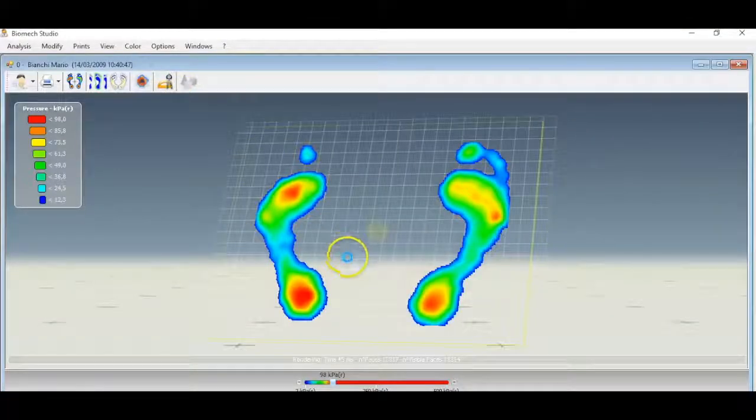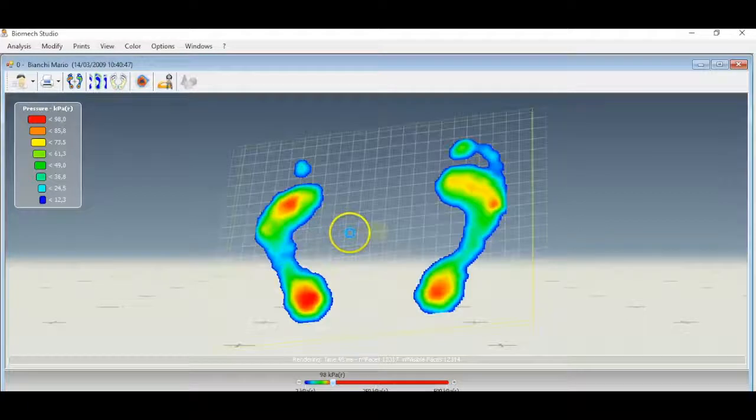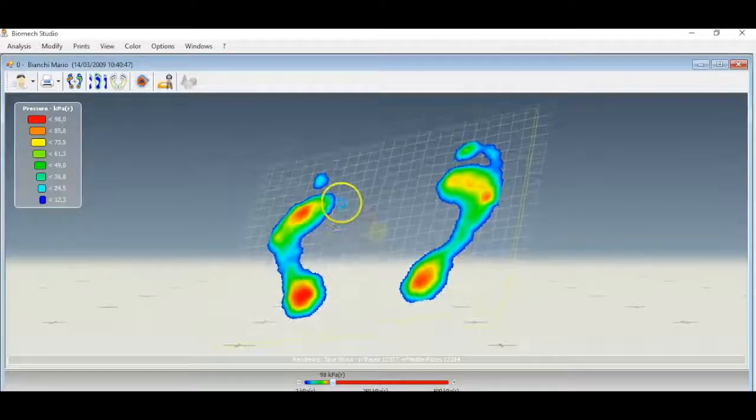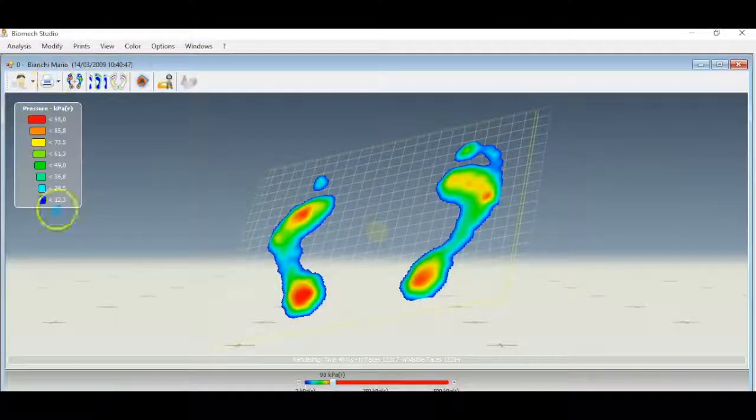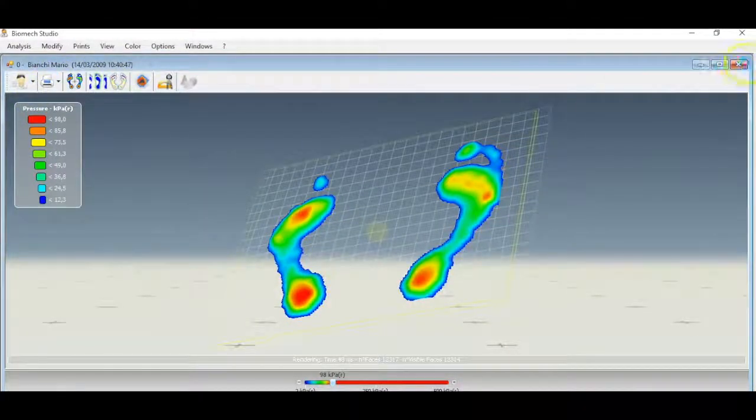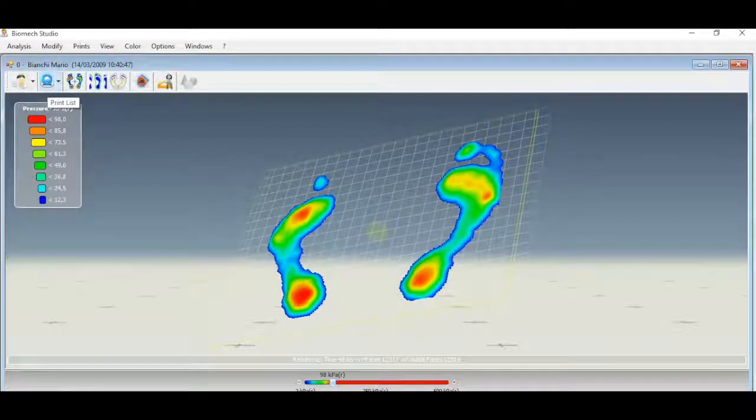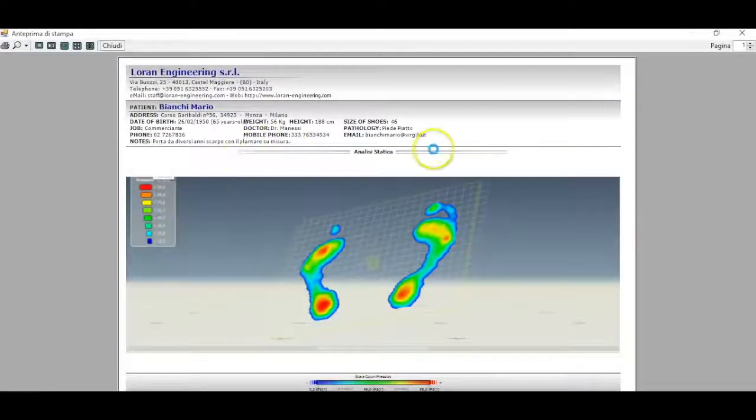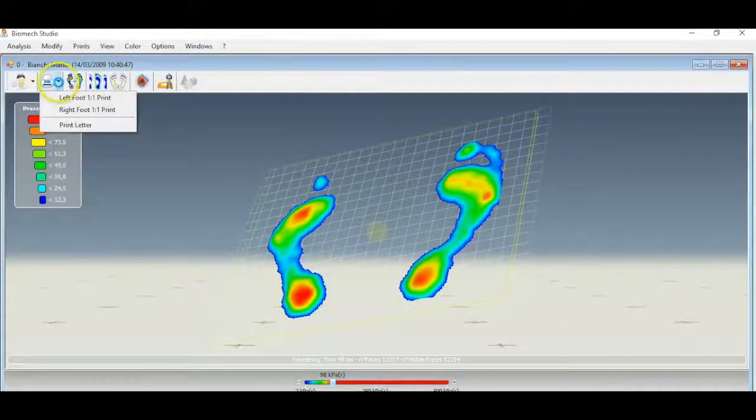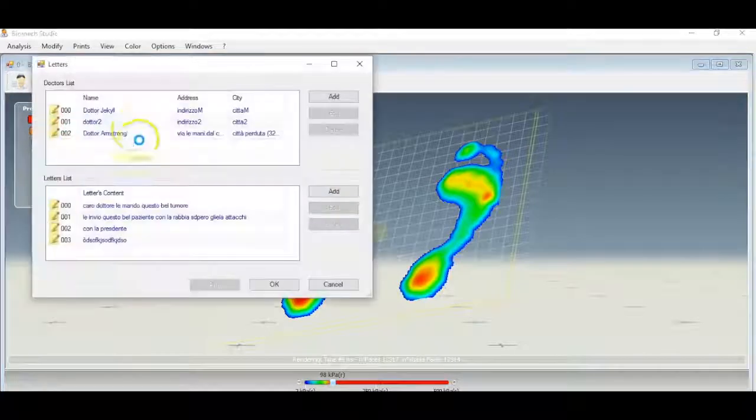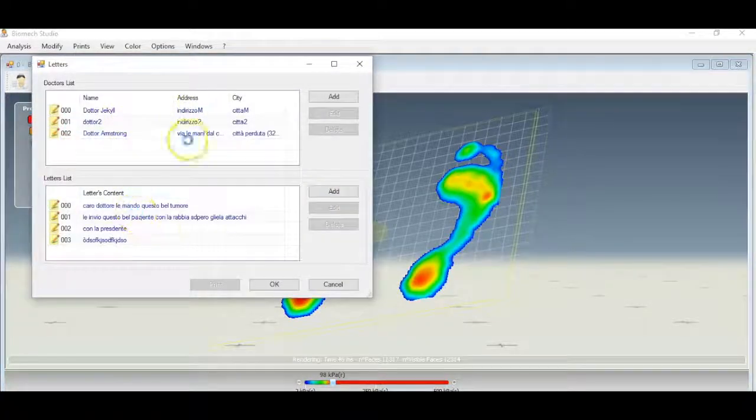A 3D visualization is also available with the possibility of moving the image. Biomech normally prints what you see on the screen with the possibility to have a preview.